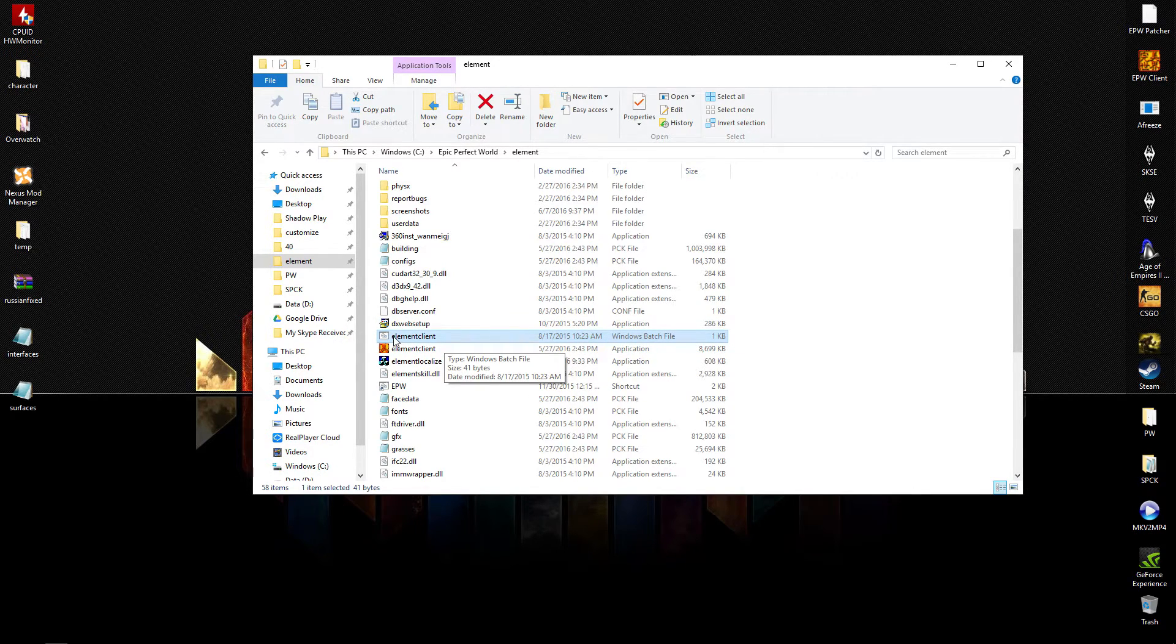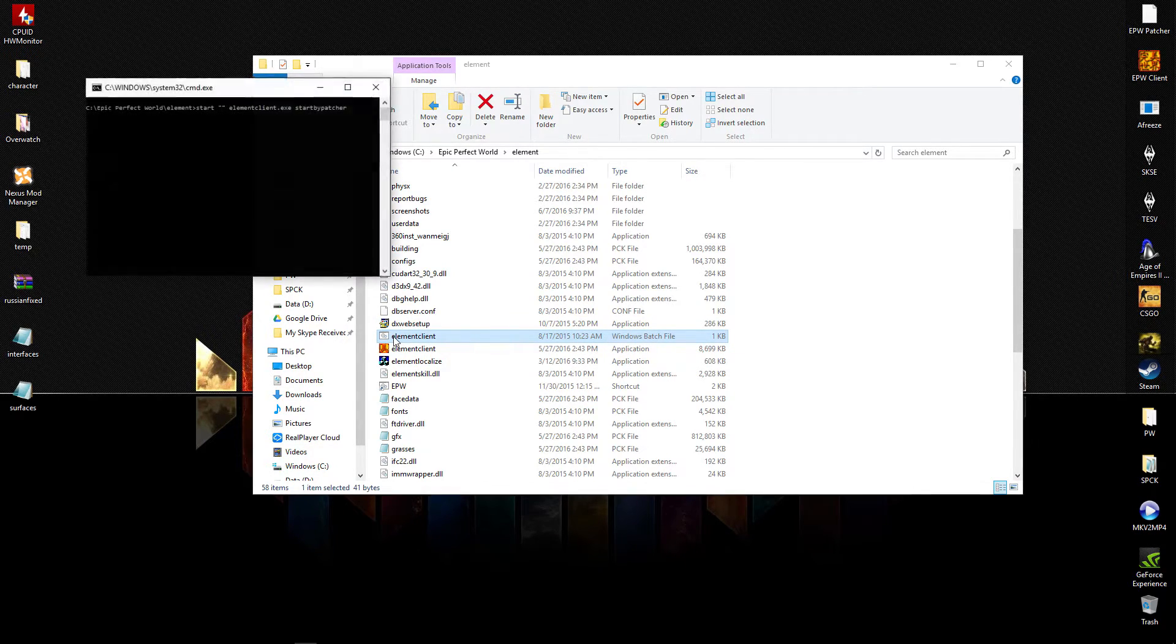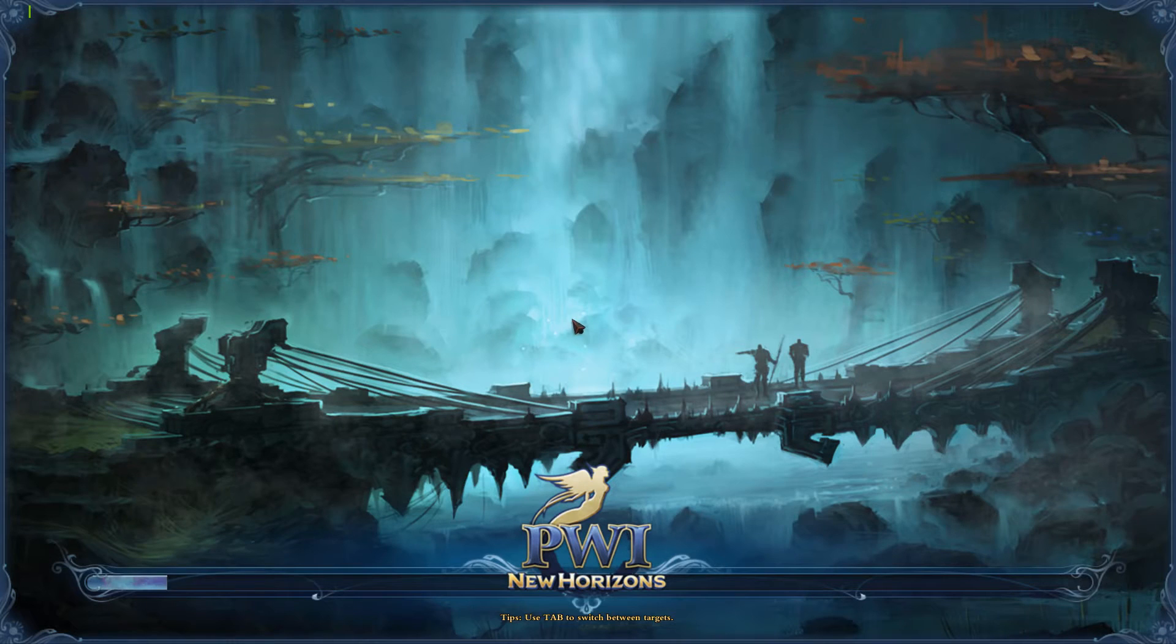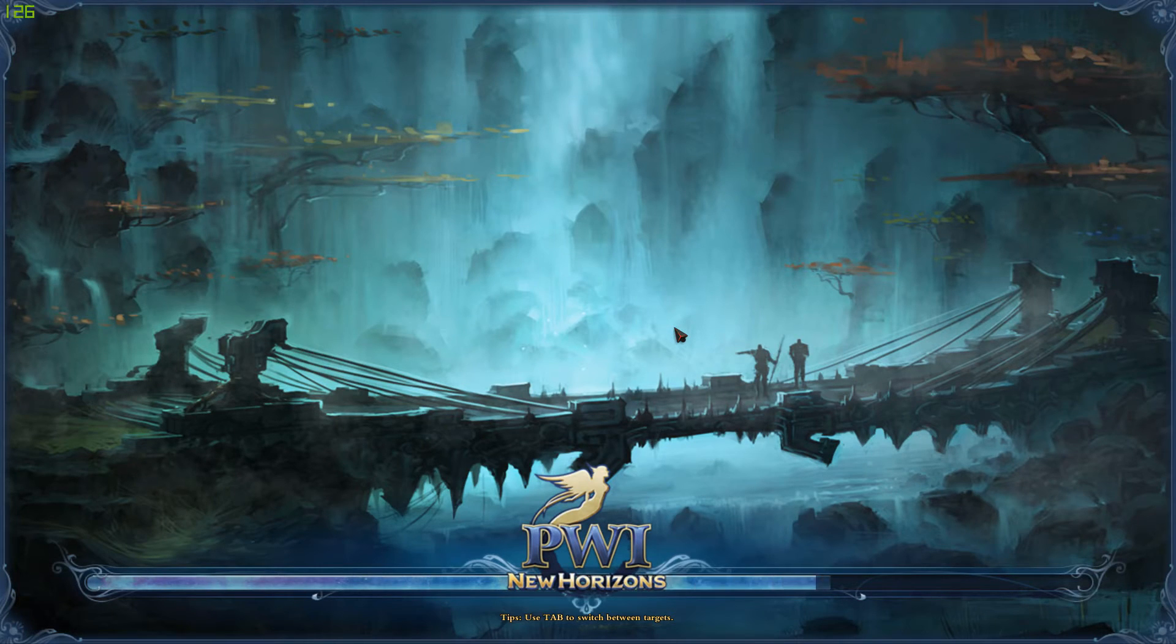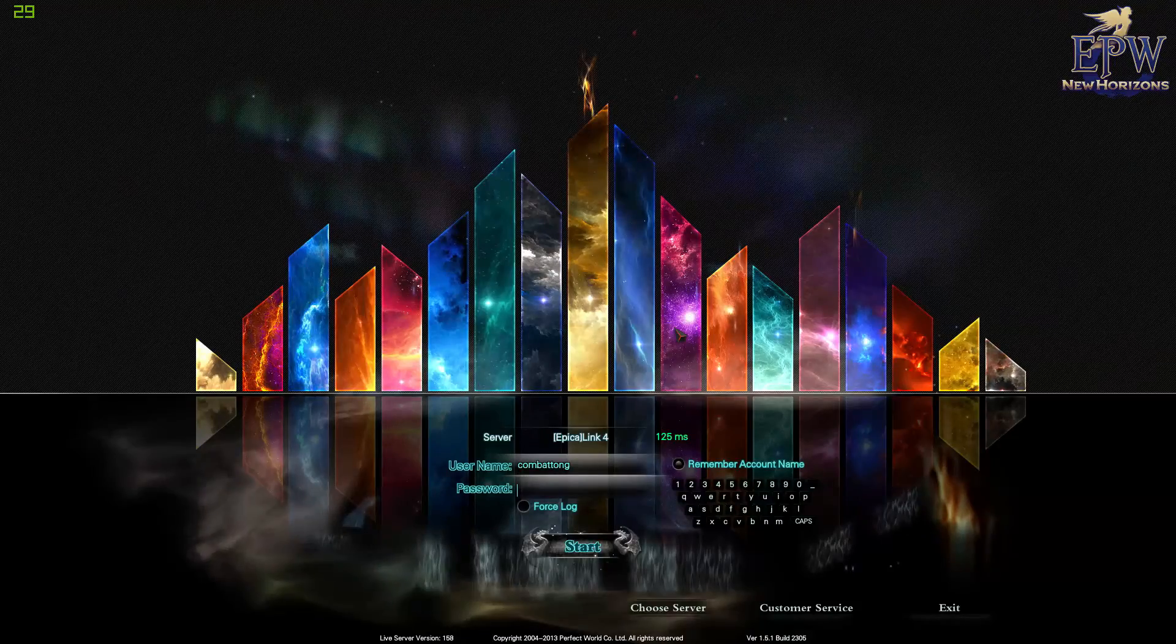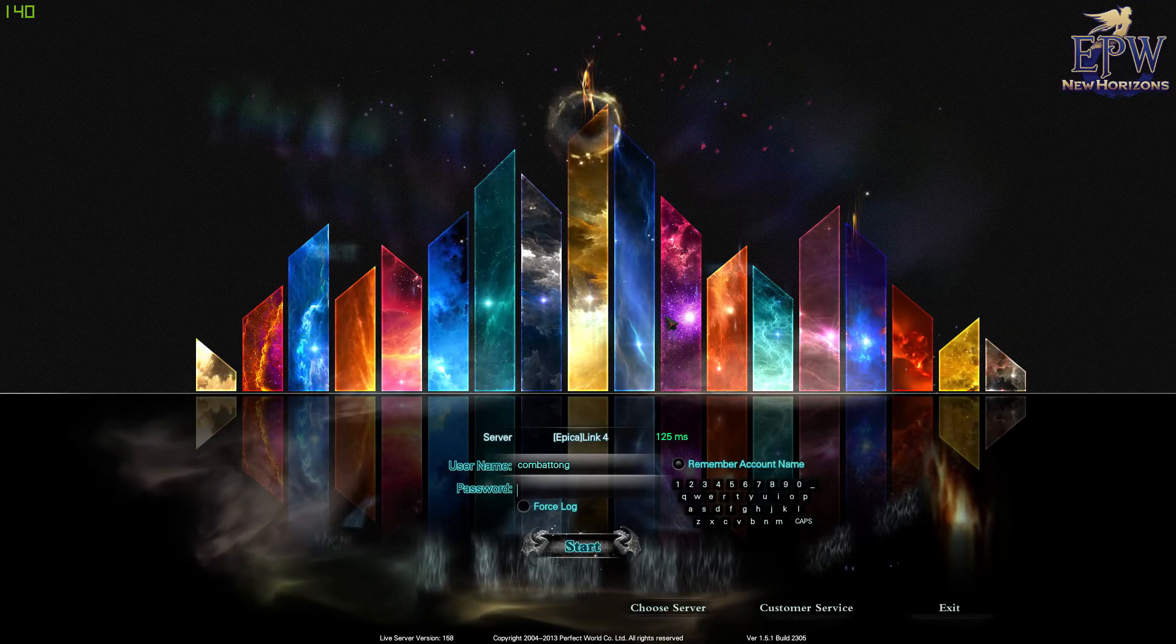Double-click that. Your game will now boot up with your customized UI, and it's that easy guys. Enjoy.